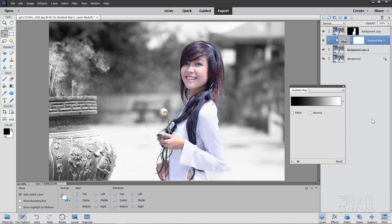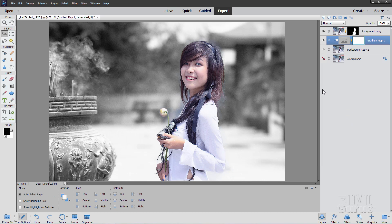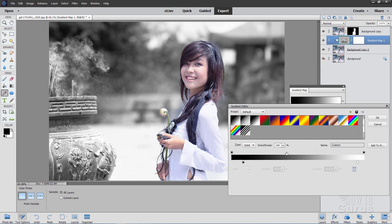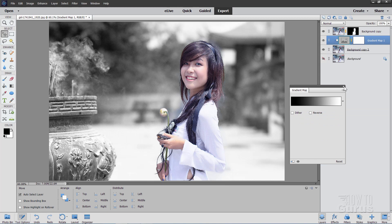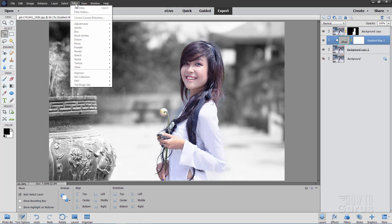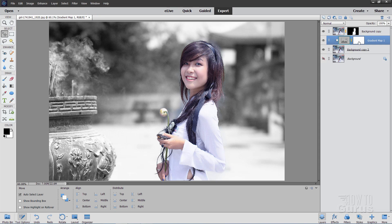That looks pretty good. When you're happy with all that, click OK and then close this down as well. The main reason to do this as an adjustment layer is that I can go back, double-click on the left side thumbnail of the gradient map layer, and it brings the Gradient Map back up to re-edit. That gives me flexibility — it's so much better this way than using it from the Filter menu.